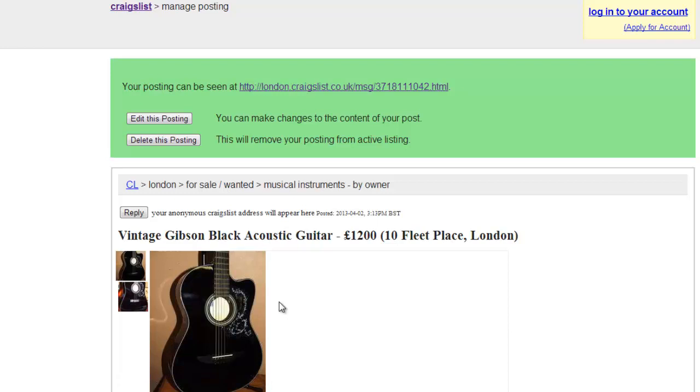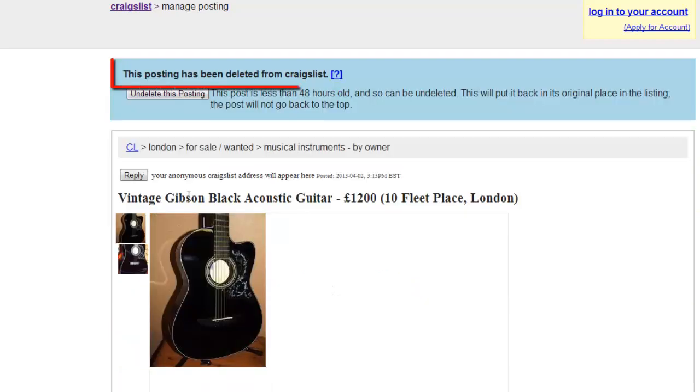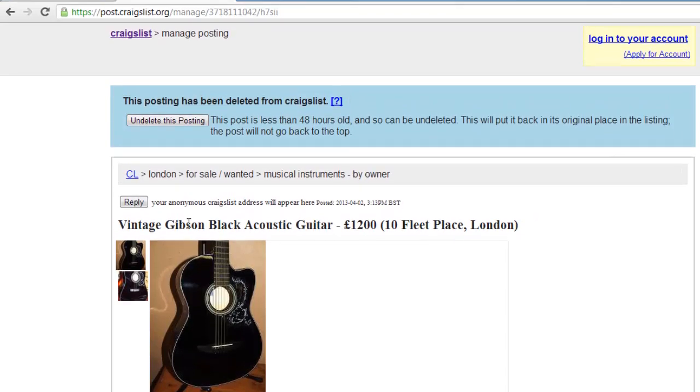At the top of this page you will see a button called delete this posting. Click this and then click delete. You will be informed that the posting has been deleted and this will stop any emails associated with that advert.